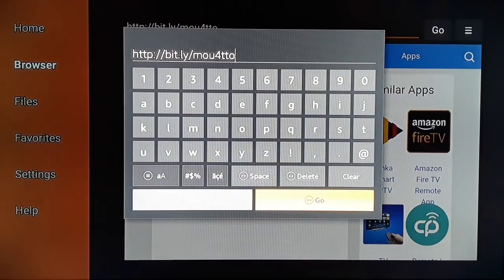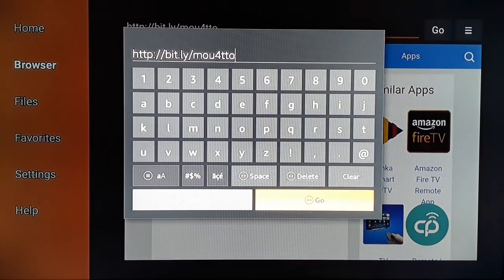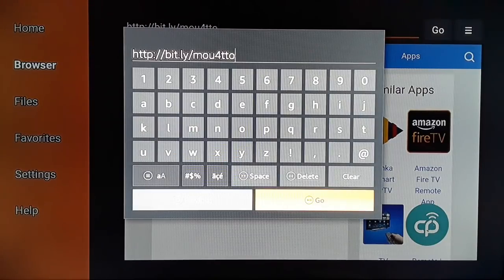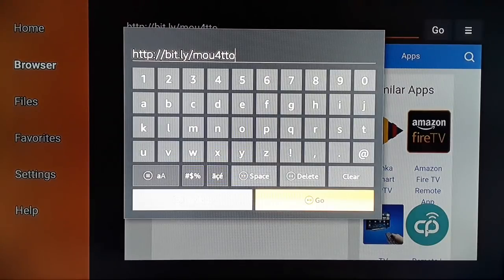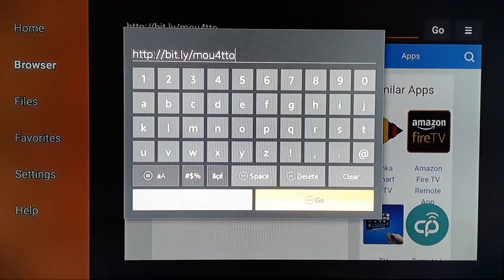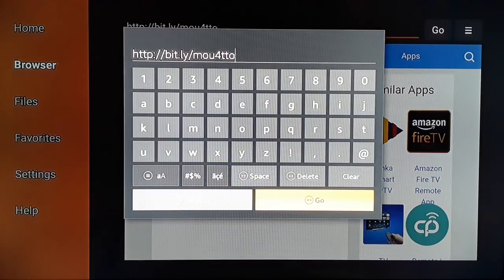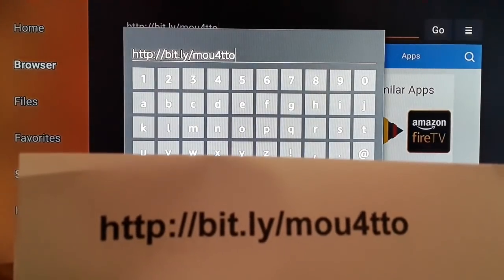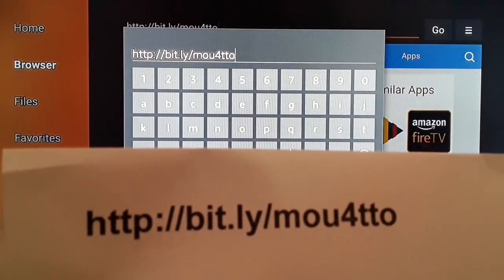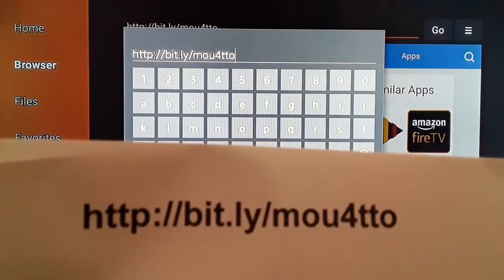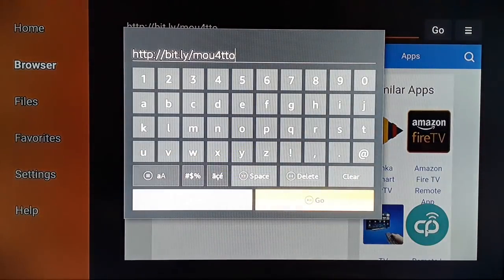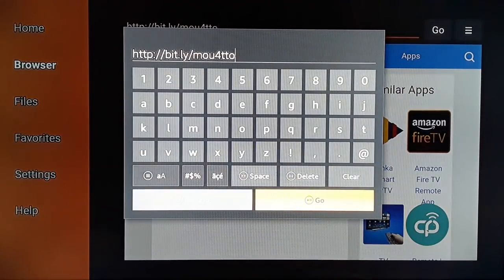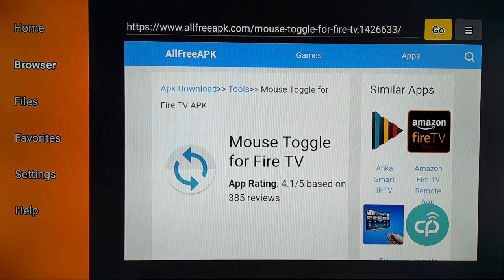You're going to type http://bit.ly/MOU4TO. It's case sensitive, make sure you type all the spelling correctly. I have left it in the video description, you can make a note from here. Click on Go.